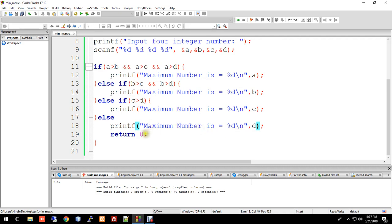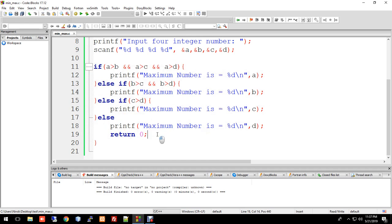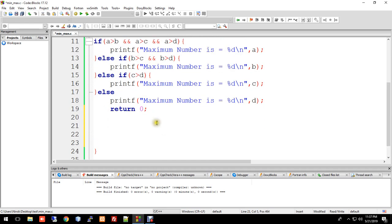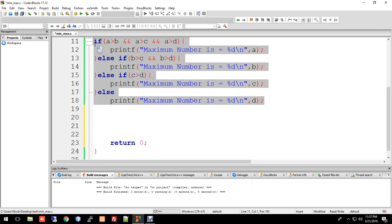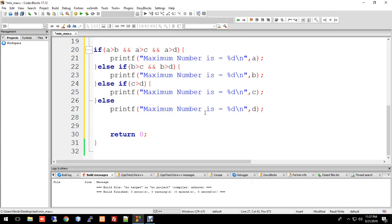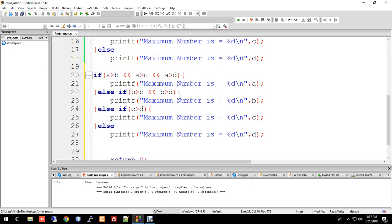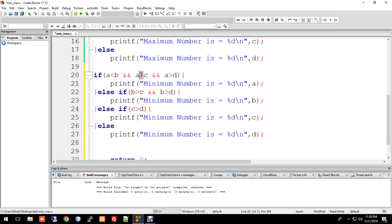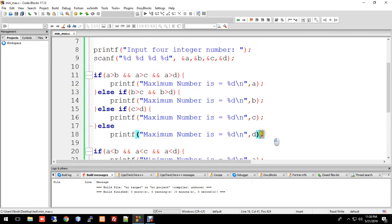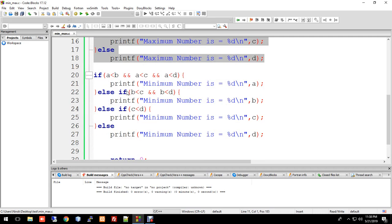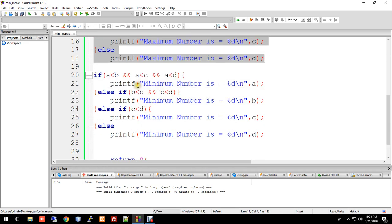Now let me copy this code and modify it for finding the minimum. Instead of maximum, we'll find minimum. The key change is: instead of greater than, we use less than. So the condition becomes: if a is less than b and a is less than c and a is less than d.